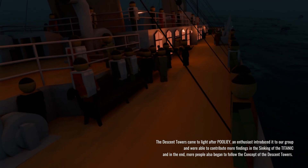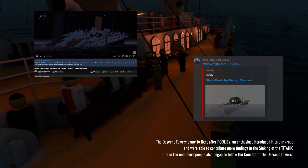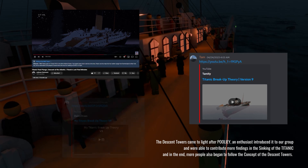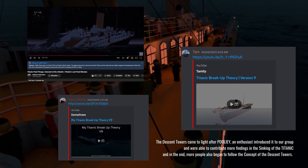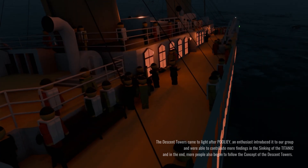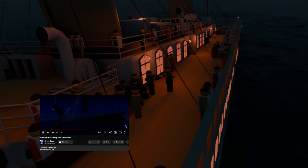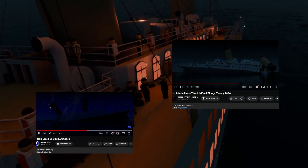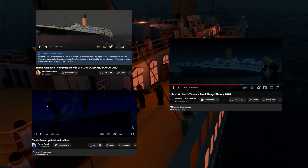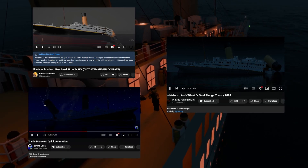Enthusiasts like myself, along with Dennis, Danny, and Tony, embraced this new theory. Subsequently, many others also began to incorporate the Descent Towers theory into their own analysis and research of the RMS Titanic sinking and breaking.